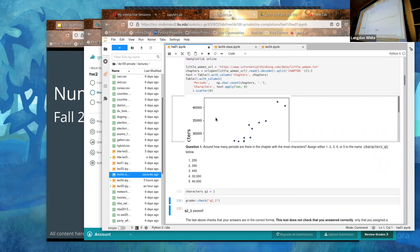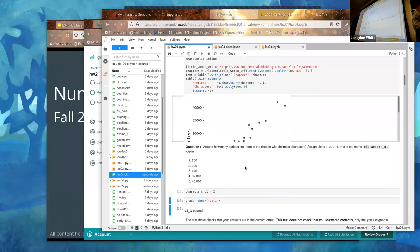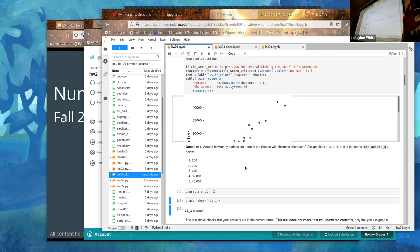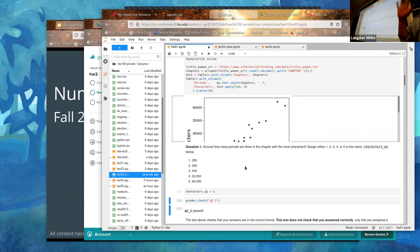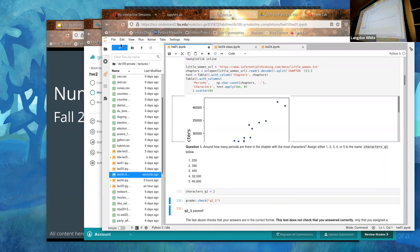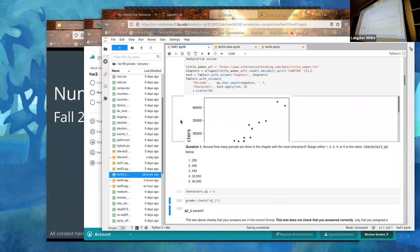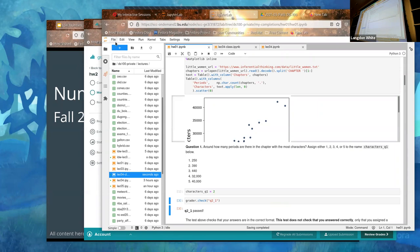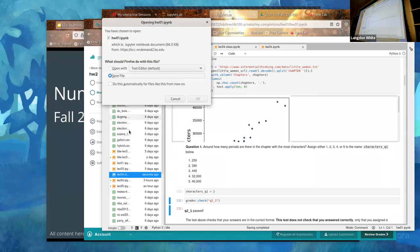Make sure you save first — you can do that by hitting Ctrl+S, which I recommend doing a lot. If you ever do any programming in the future, you'll find that Ctrl+S is something you just hit all the time because you're afraid of losing work. You can also do File > Save. When you're ready to submit, go to File > Download while the notebook is open and saved.